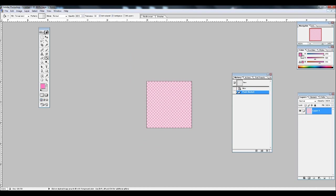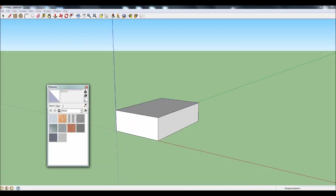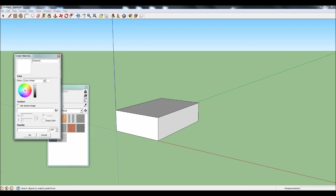Go back into SketchUp and click the Paint Bucket tool at the top of the screen. That'll bring up the Materials menu. There's a button that looks like a cardboard box with a plus sign on it. Click that. That'll create a new material and bring up the Create Material menu.